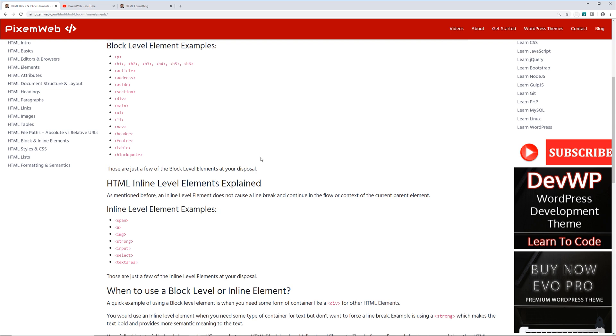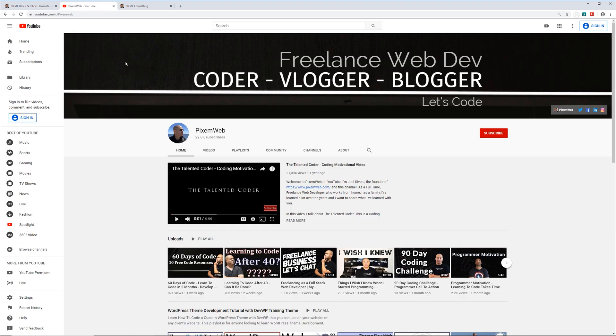But let's actually play with some code and see how this works. Real quick, if you haven't already subscribed to the channel, make sure to subscribe so you'll be part of our community. Hit the notification icon so whenever I create a new video you'll be notified.